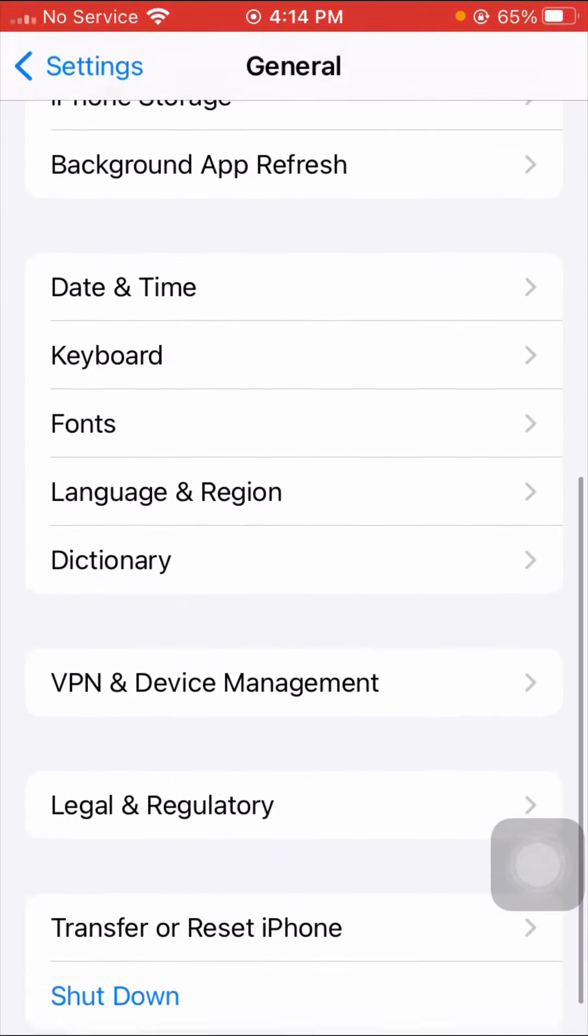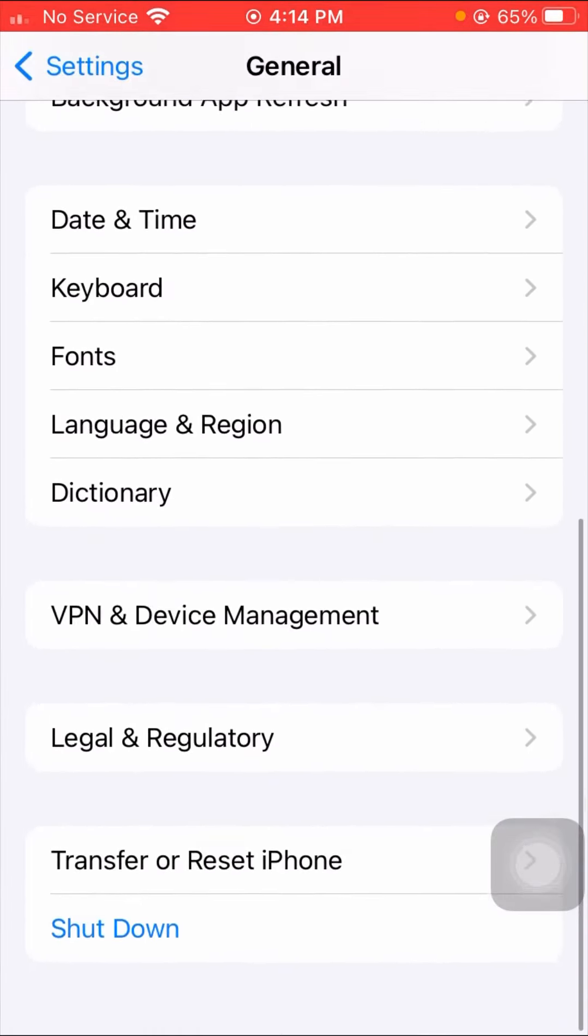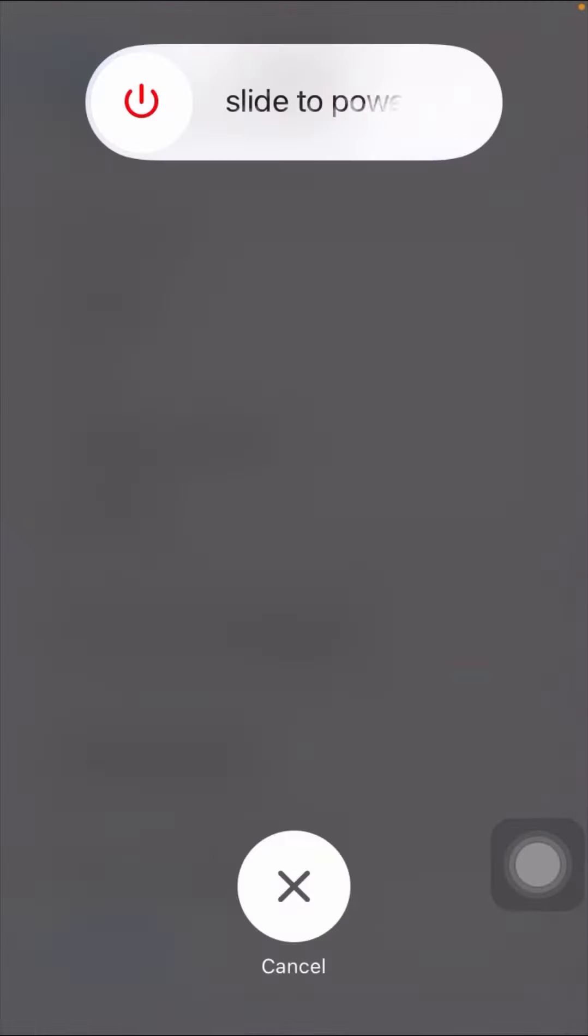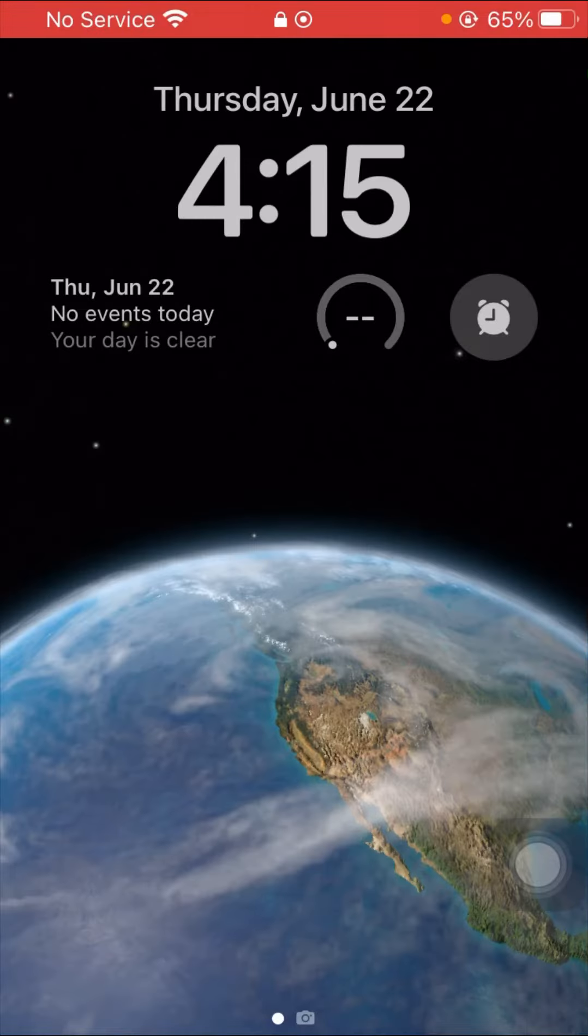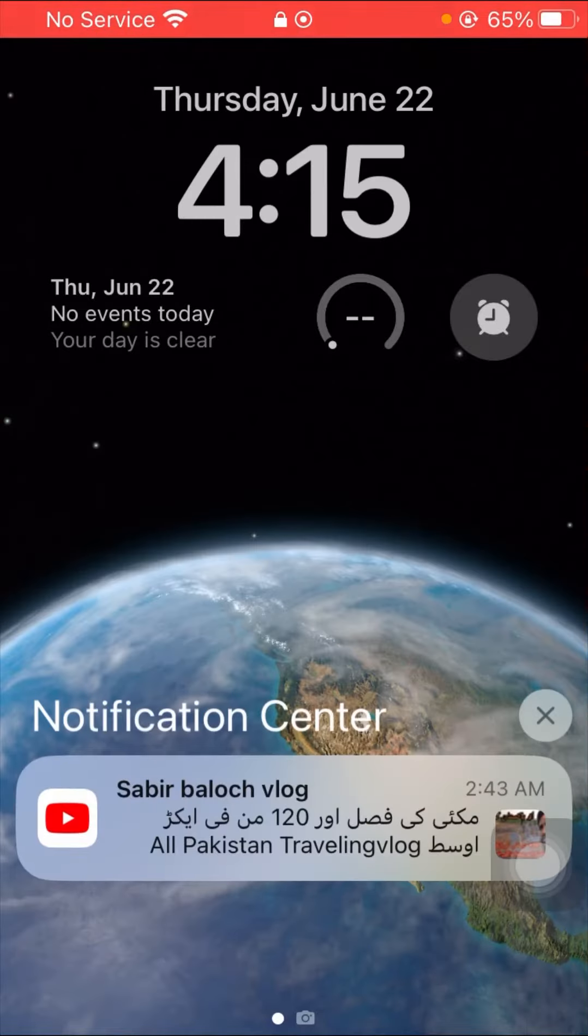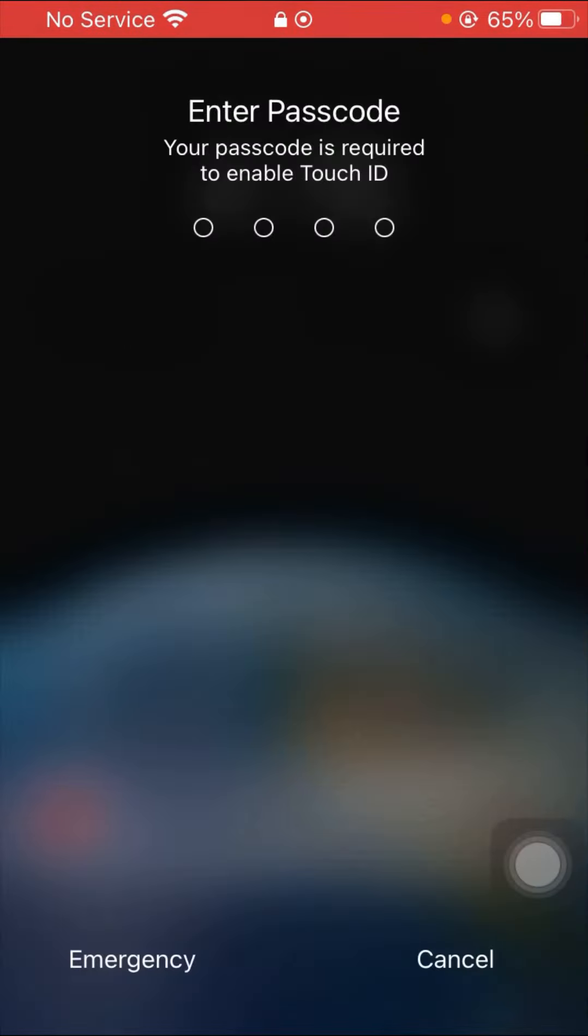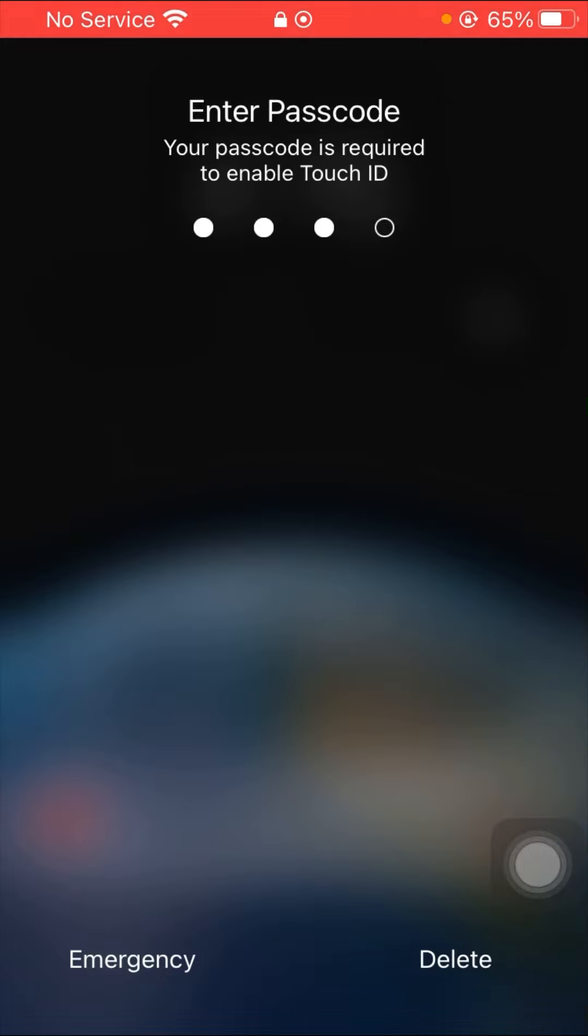Here you have to scroll down and here you can see shutdown option. Here you have to slide to power off. So here you have to shut down your iPhone and you have to restart your device again.